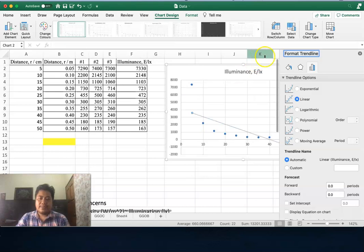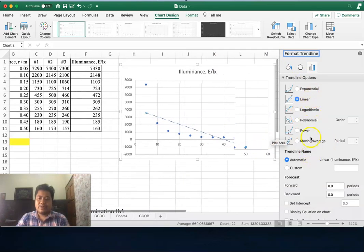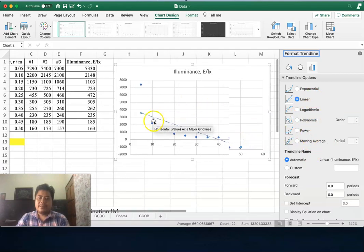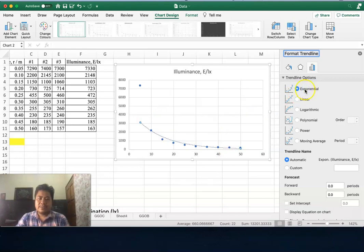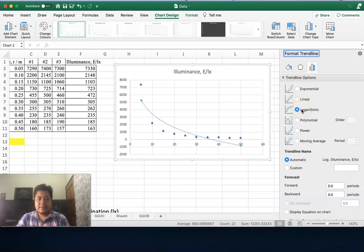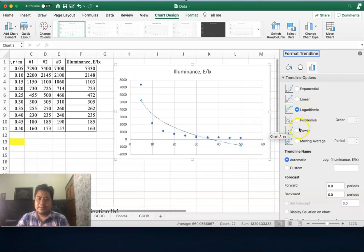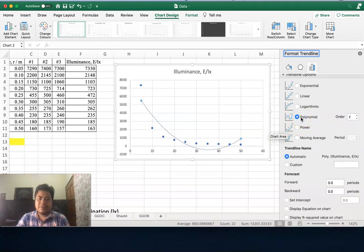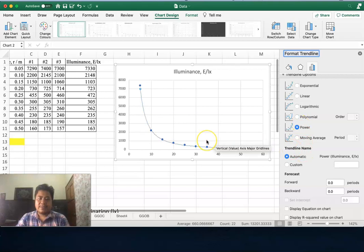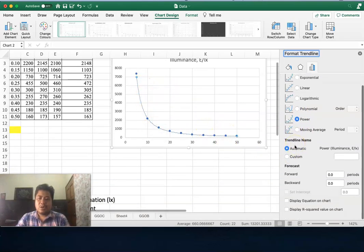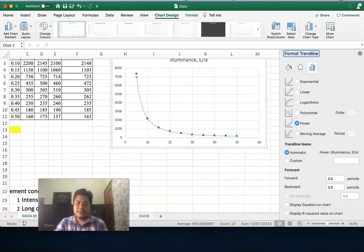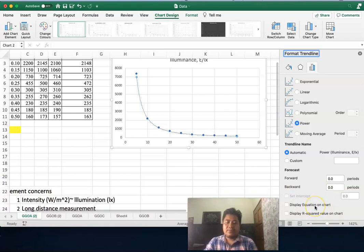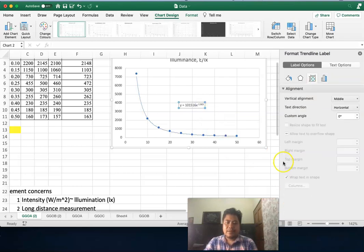Here we have trendline options. Do you want to fit it linear? It doesn't fit very well. You need exponential? It fits only in this area but doesn't fit here. Let's look logarithmic—also doesn't look very good. Polynomial also doesn't look good. So we go to power. You see the power makes the fitting very good.